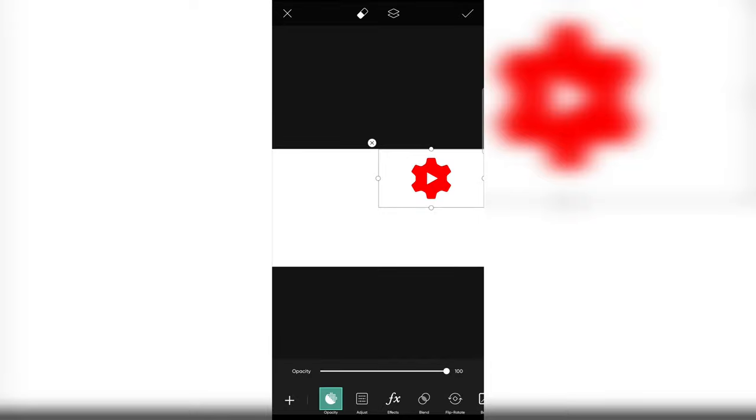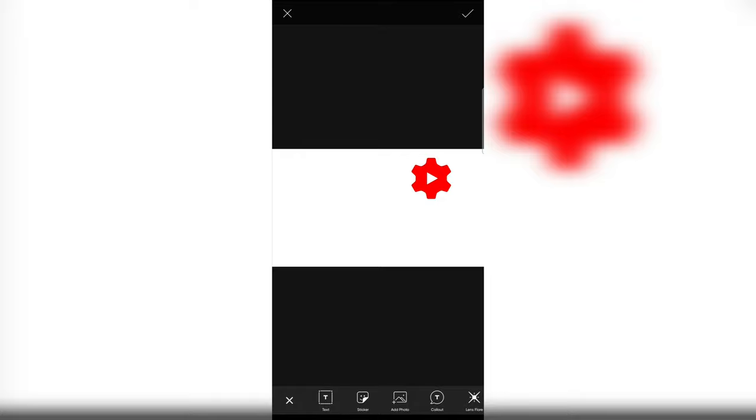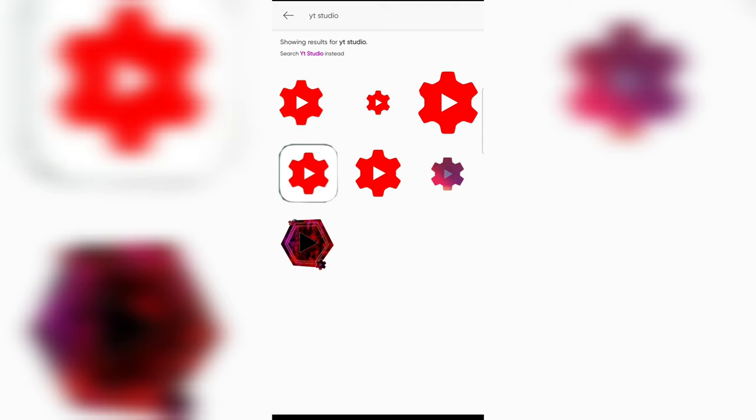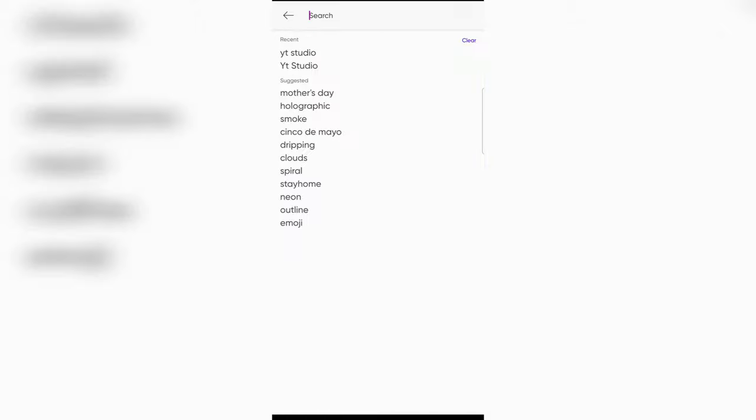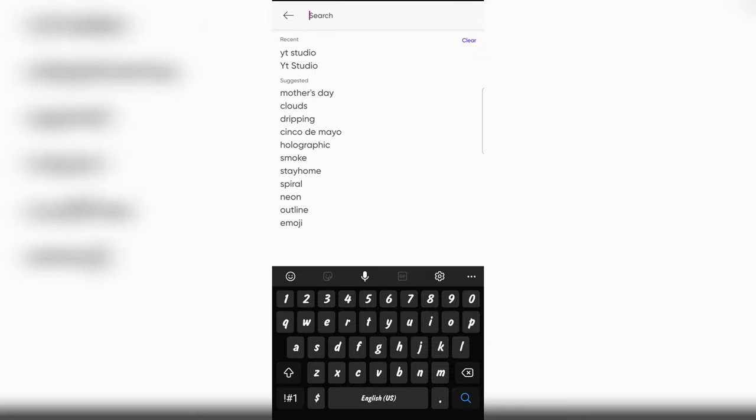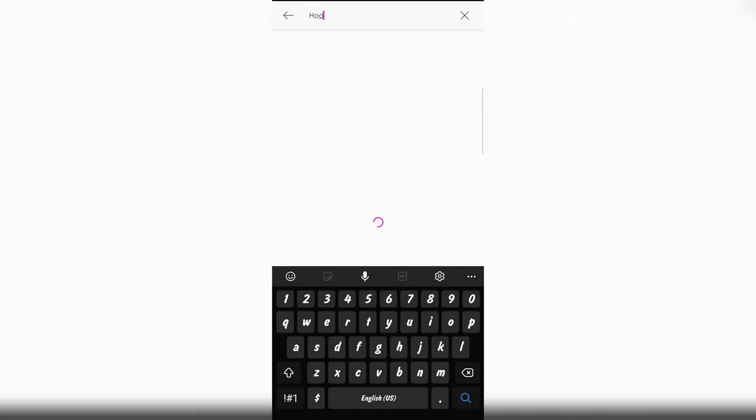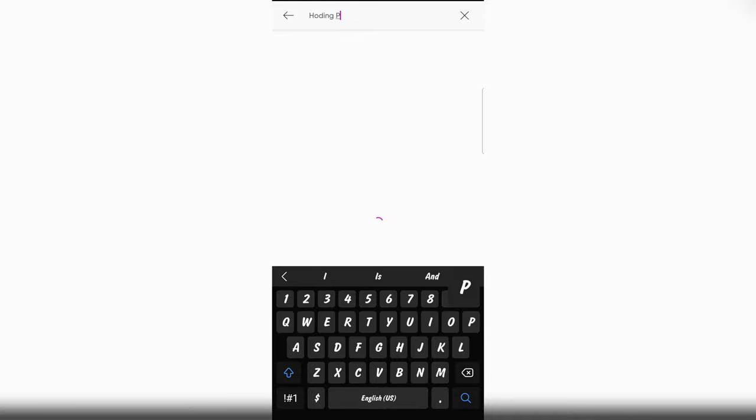And again, I want to add another sticker. So I'm clicking on sticker again. So I'll search holding phone because I want to put a mobile phone there. So I'm typing holding phone.